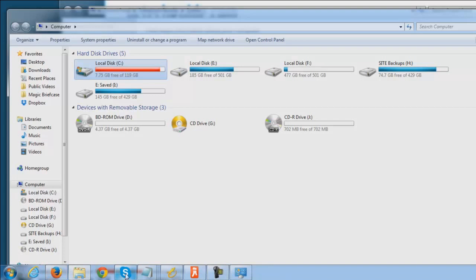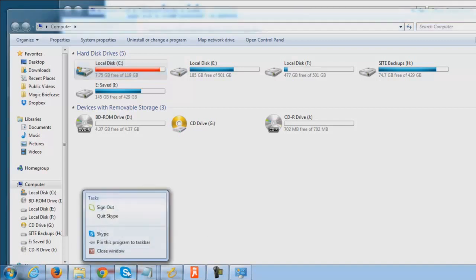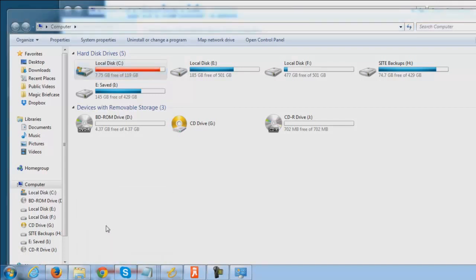Well, as you have all these programs open, it's going to take more and more of that memory. So if you're not using something, you can right click on it and just go ahead and say, you know what, quit it.